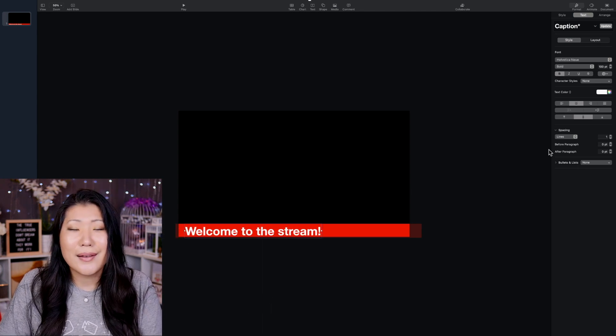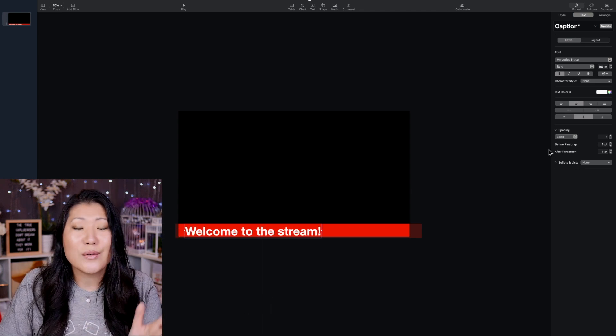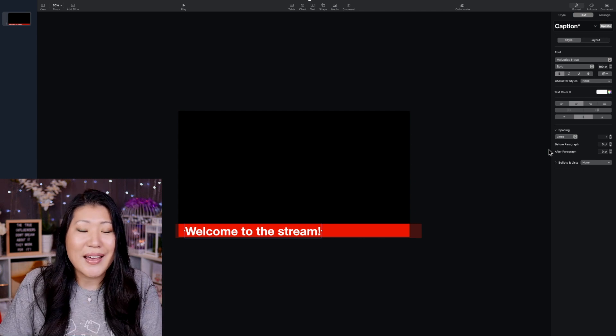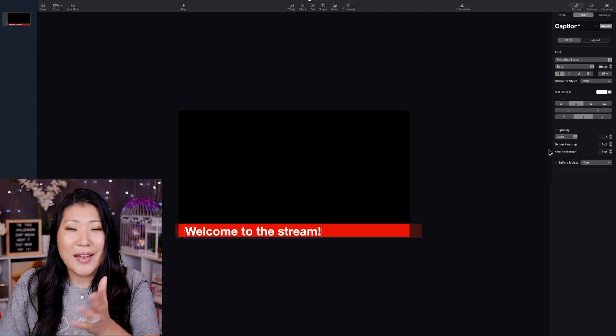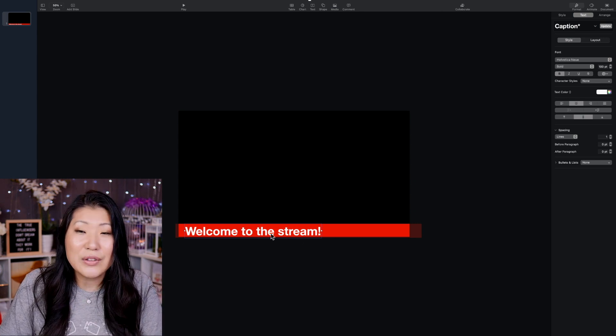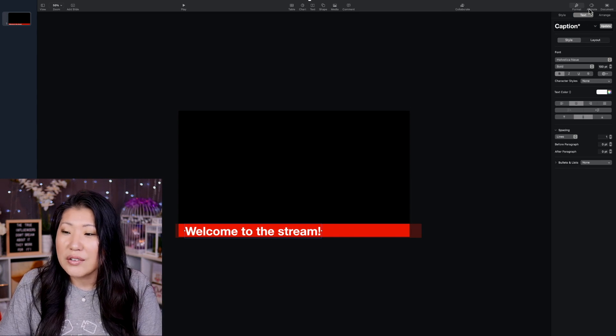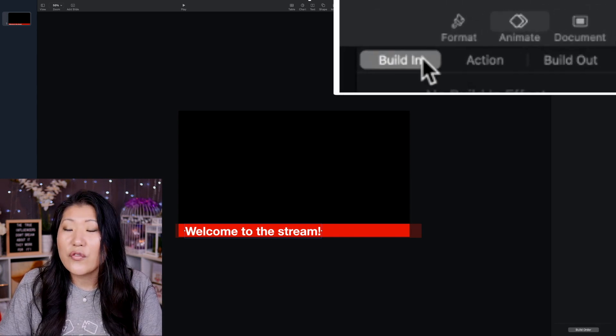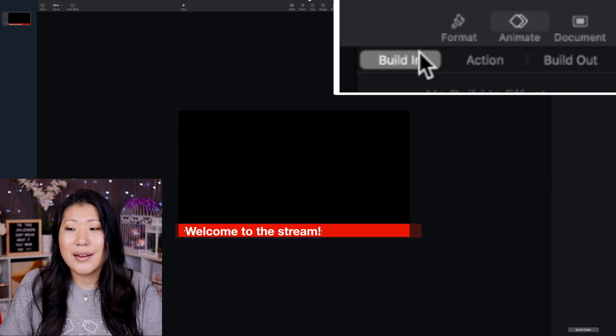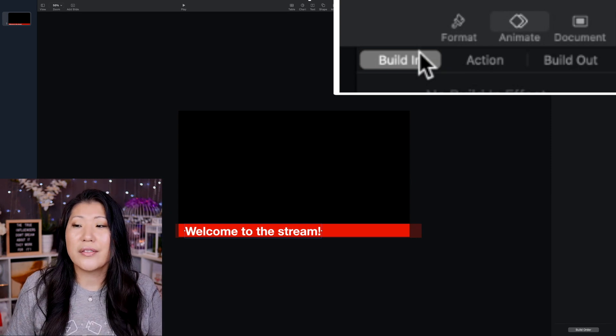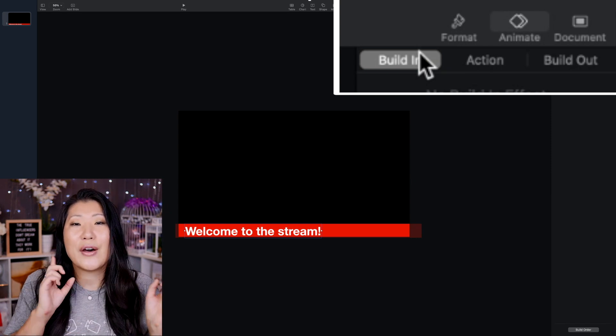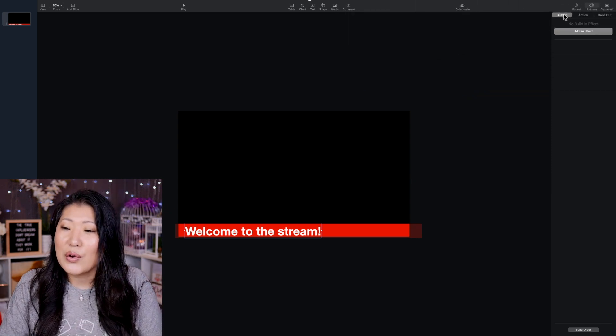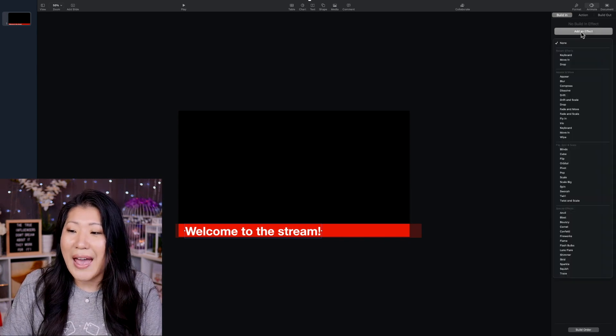So now that we have this text written out, we're going to animate it. So it looks like it's actually typing it at the same time as it is going across the screen. So first we'll do that. And we're going to go over here to the animate button. So for the build-in, that means how does it get on screen? The action is what does it do once it's on screen? And the build-out is how does it leave the screen?